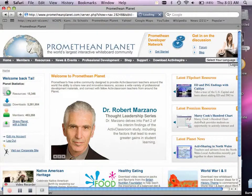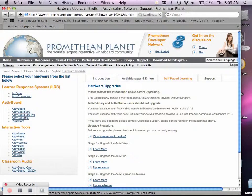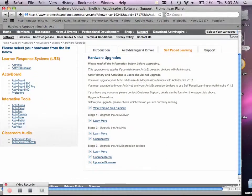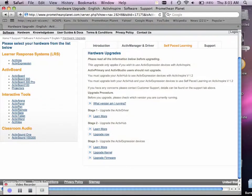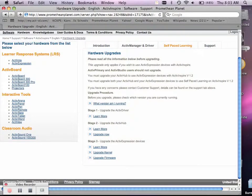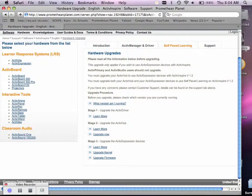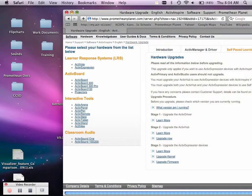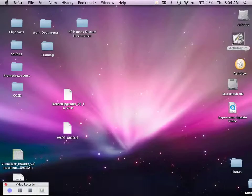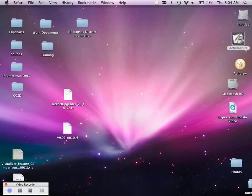From there, it will take you to a webpage that will provide you with directions, step by step, for the firmware update on your hub, as well as the update on the expressions. However, you really only need to download the kernel and the upgrade firmware files. I suggest putting these onto your desktop so that way you can find them easily. I've already got mine saved right here on my desktop.